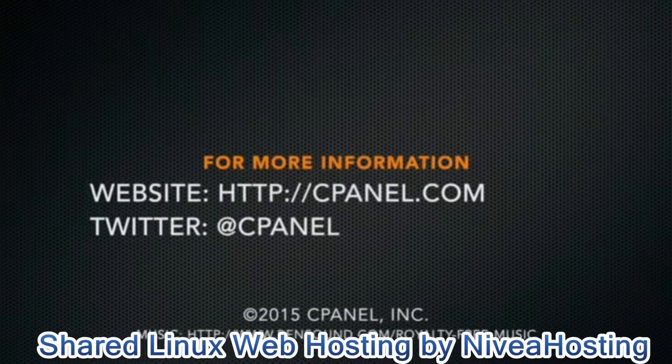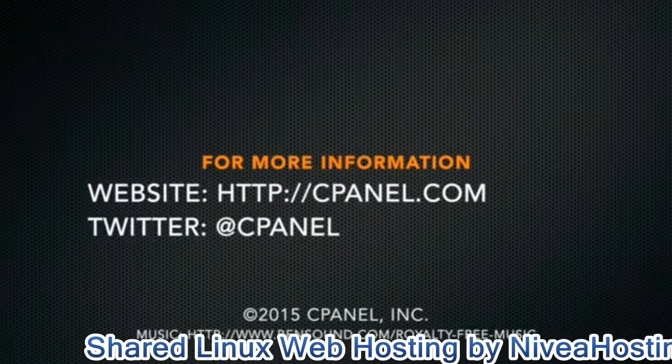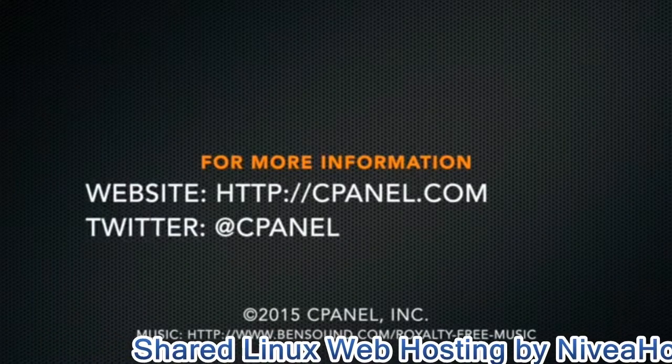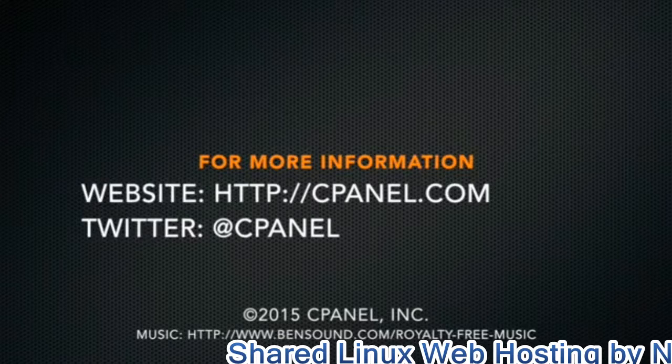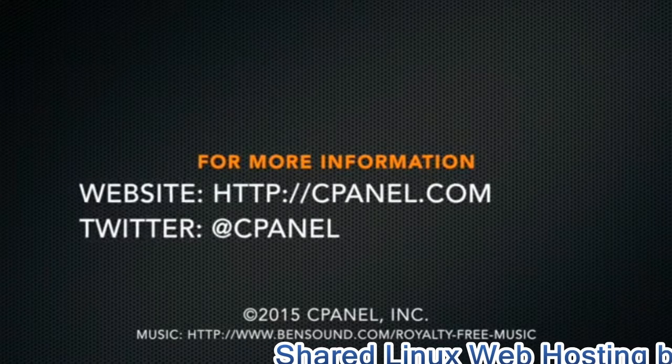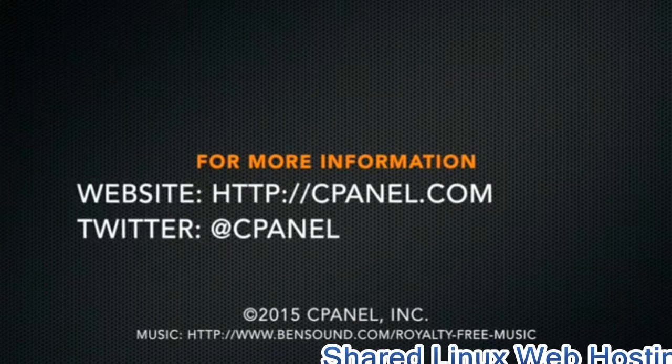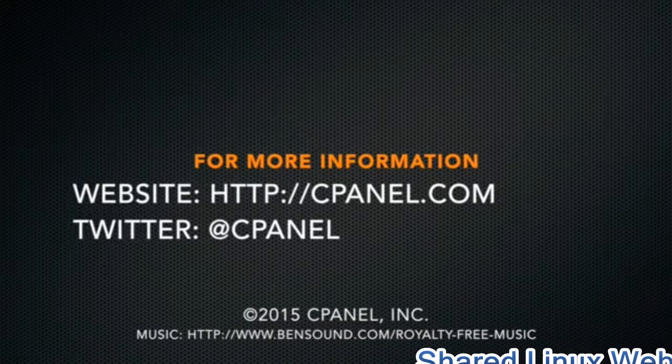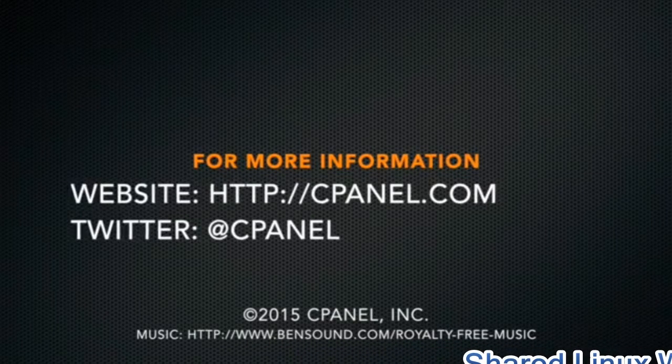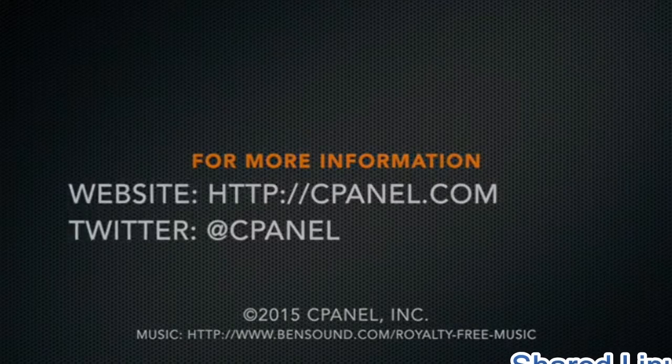For more information about cPanel, the hosting platform of choice, go to cPanel.com or follow us on Twitter. Thank you for watching.